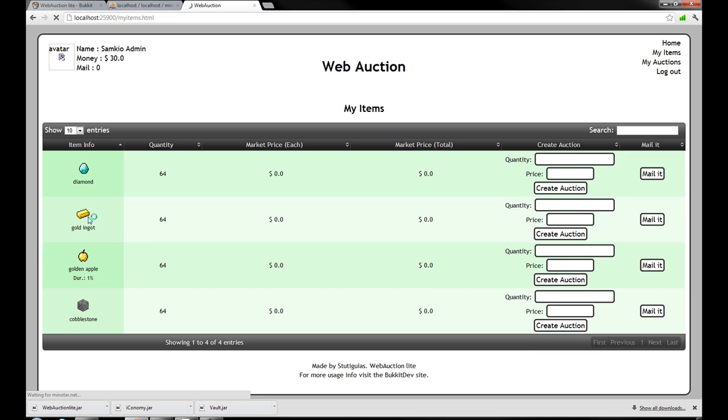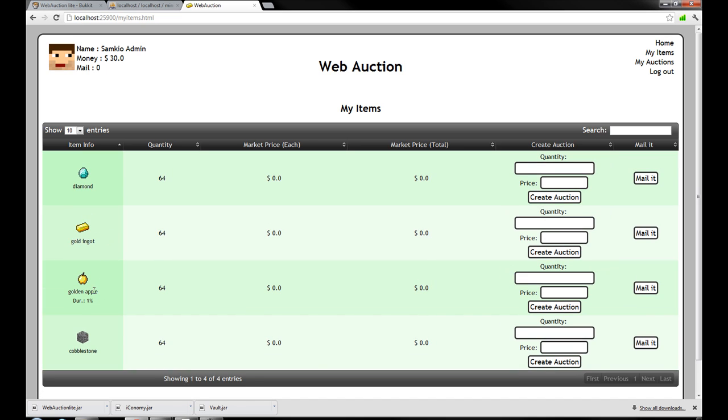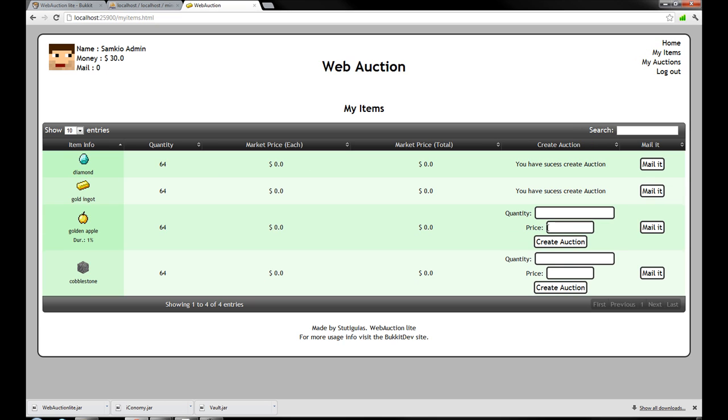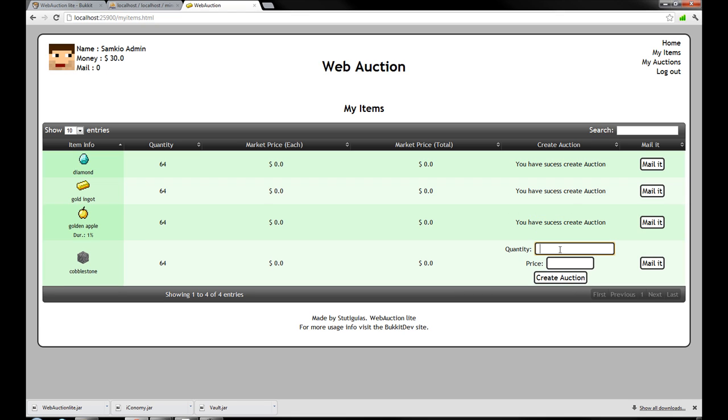So here are all the items I put in. So the diamond. The golden ingot. The golden apple and the cobblestone. Remember in game we placed all these. And now I can sell these on the auction. To other players. So here's how I want to sell all my diamonds. So I put in the quantity 64. So I want to sell all of them. And the price per diamond I want. So let's say 100. And I hit create auction. And I can do that. With any item I like. With any price I like as well. So selling is quite cheap.